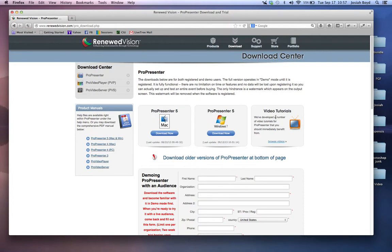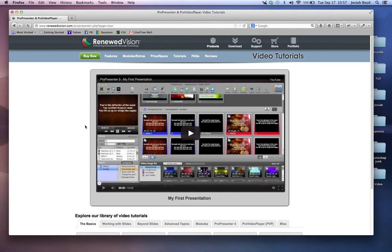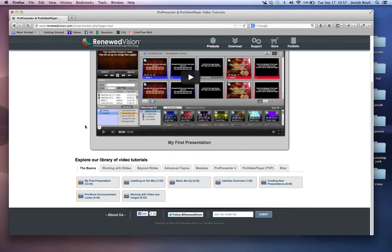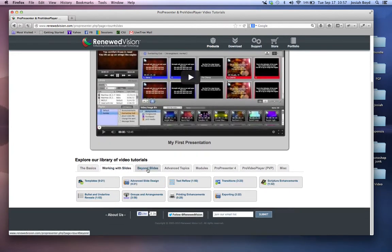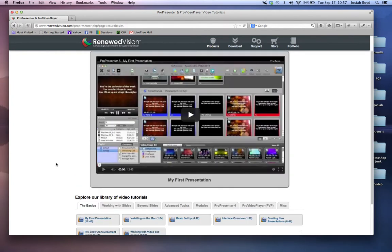Over here we also have a wonderful feature that Renewed Vision provides, and that is video tutorials. Here we have lots of different types of tutorials that are available for anyone to come and look at.